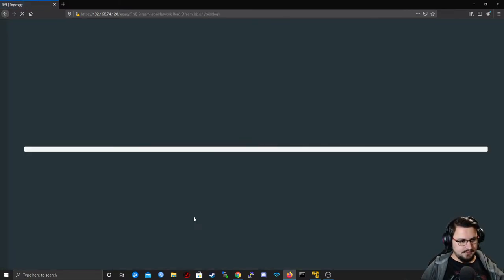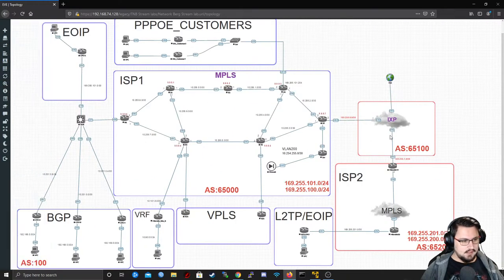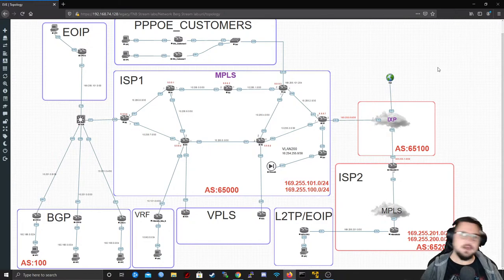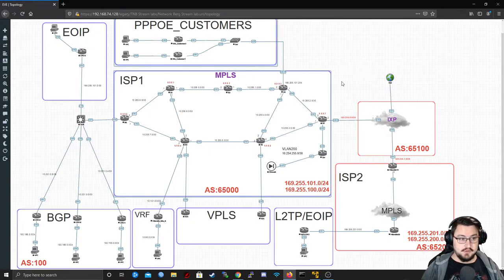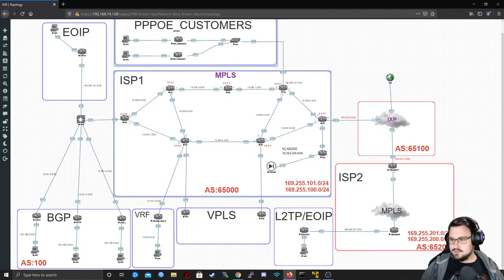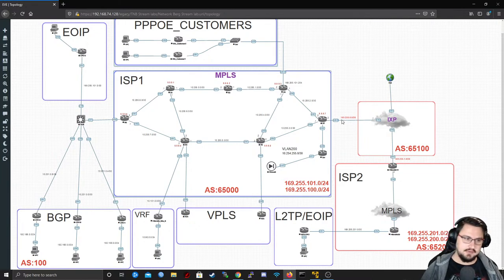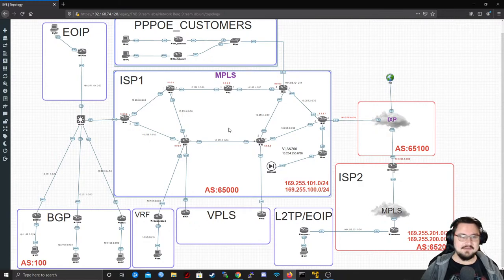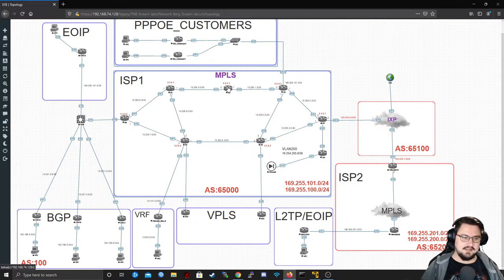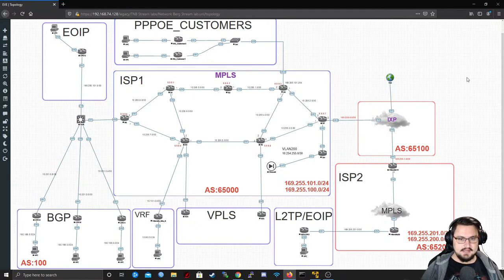I figured it would be a nice topic to put into a video so that people can see why we need monitoring, what's useful about it, and how easy and quick it can be to set up. I've already got my EVE lab open and I'm going to continue off of our big NetworkBerg stream lab that I created before, because it's got a ton of things we can already monitor.